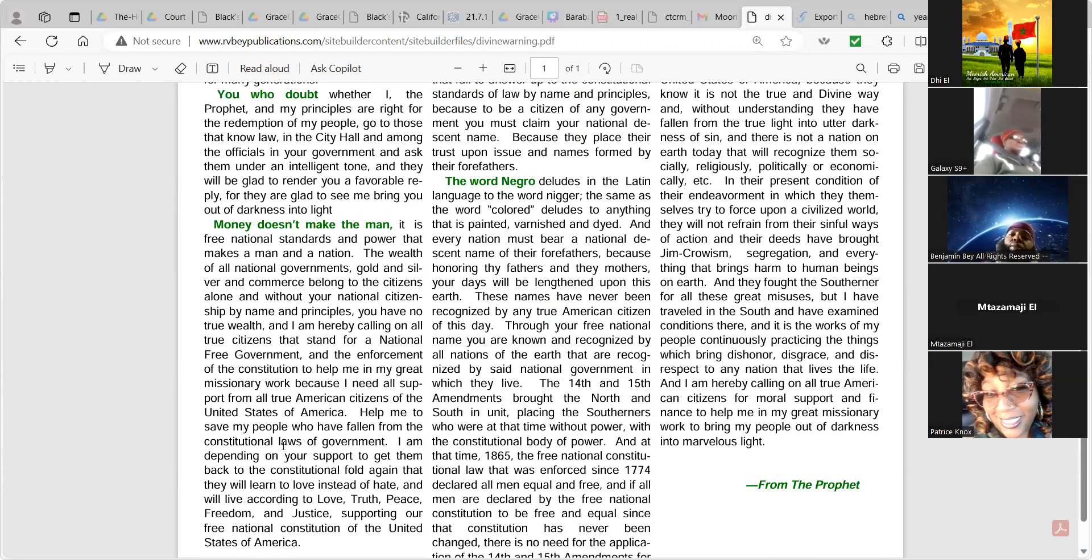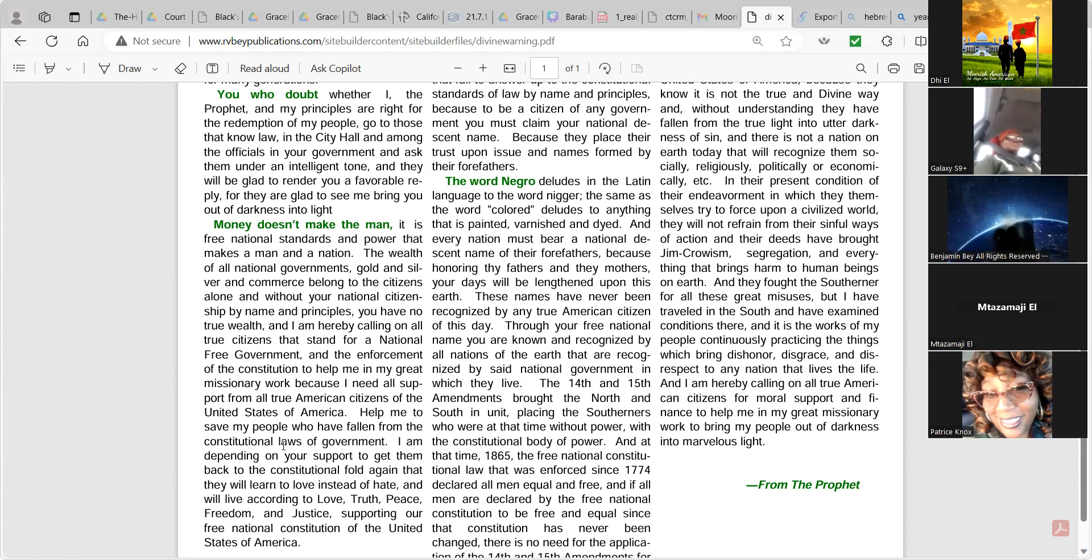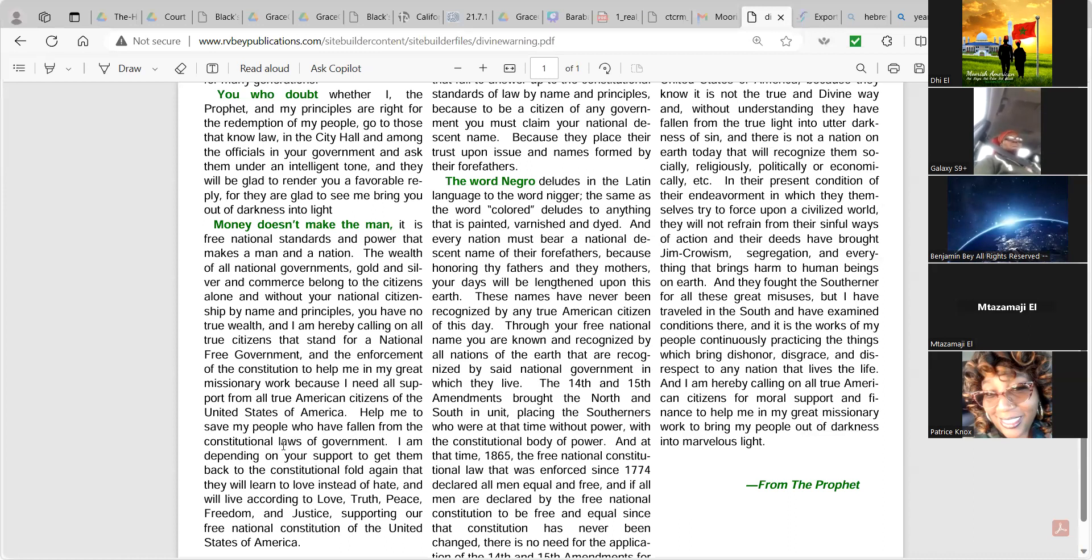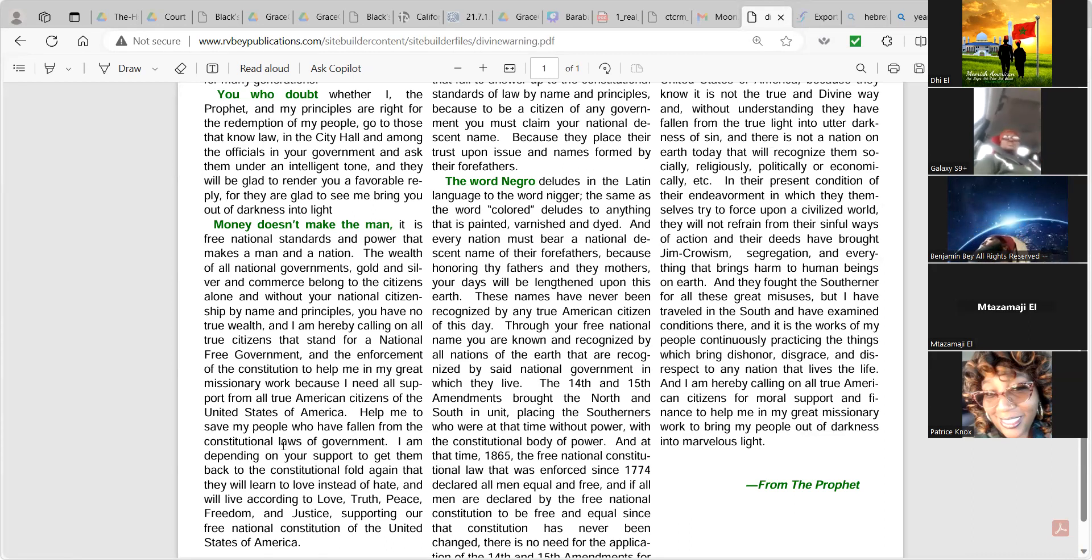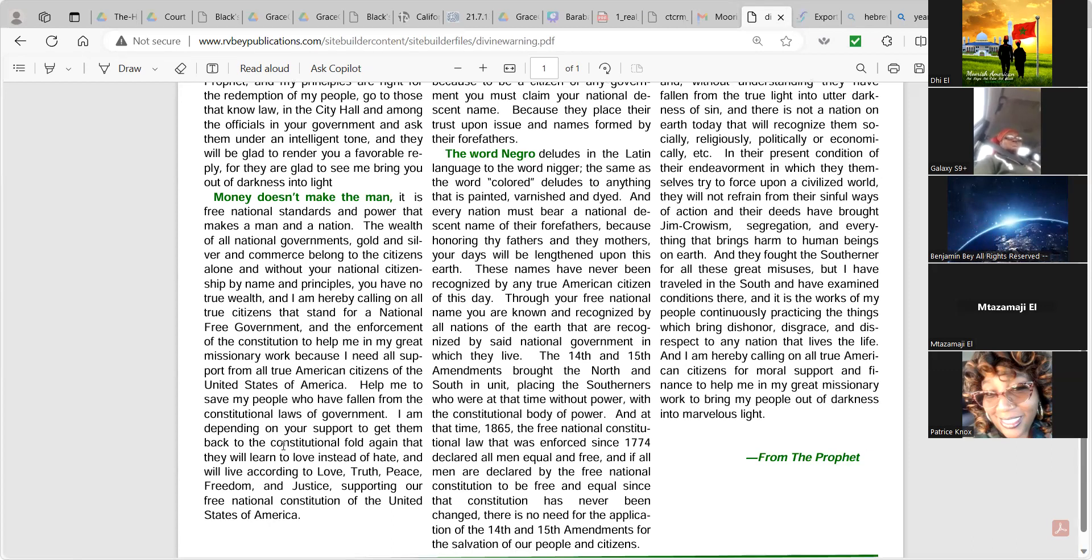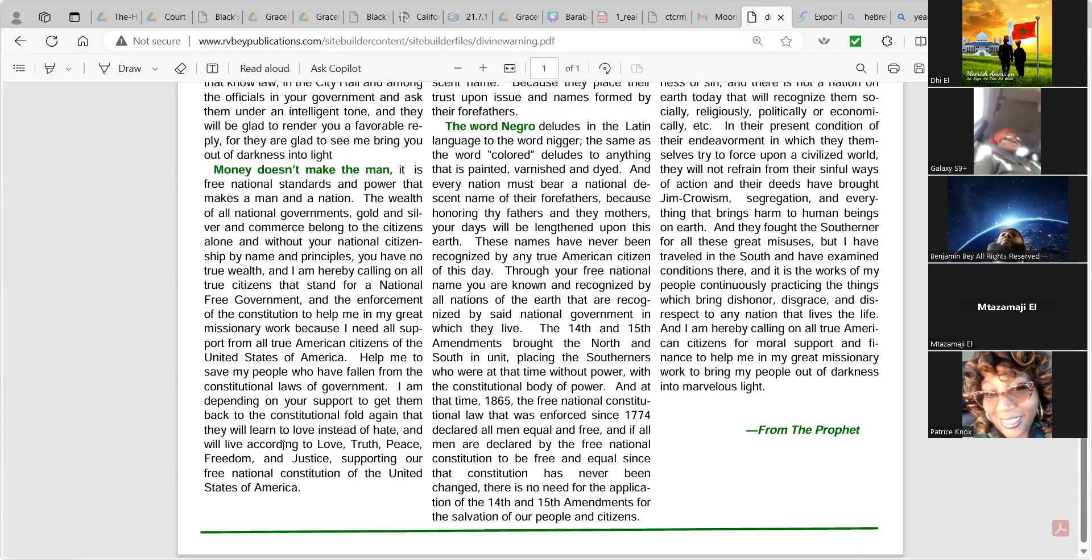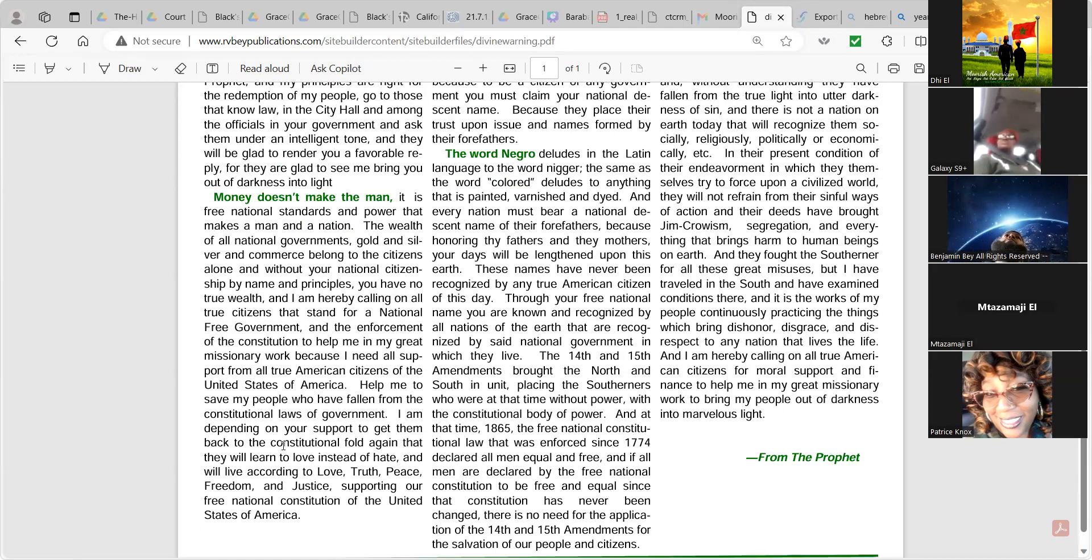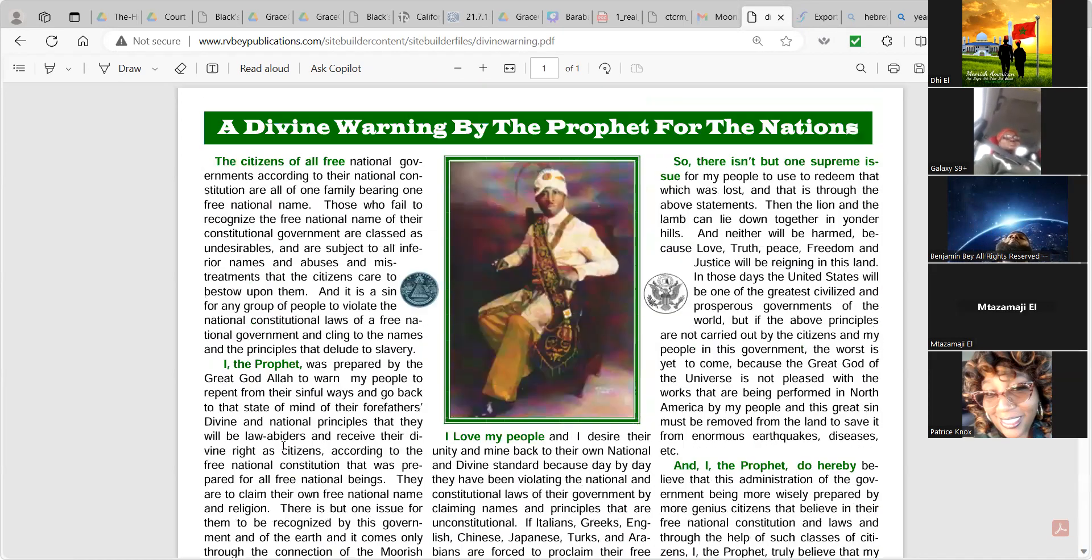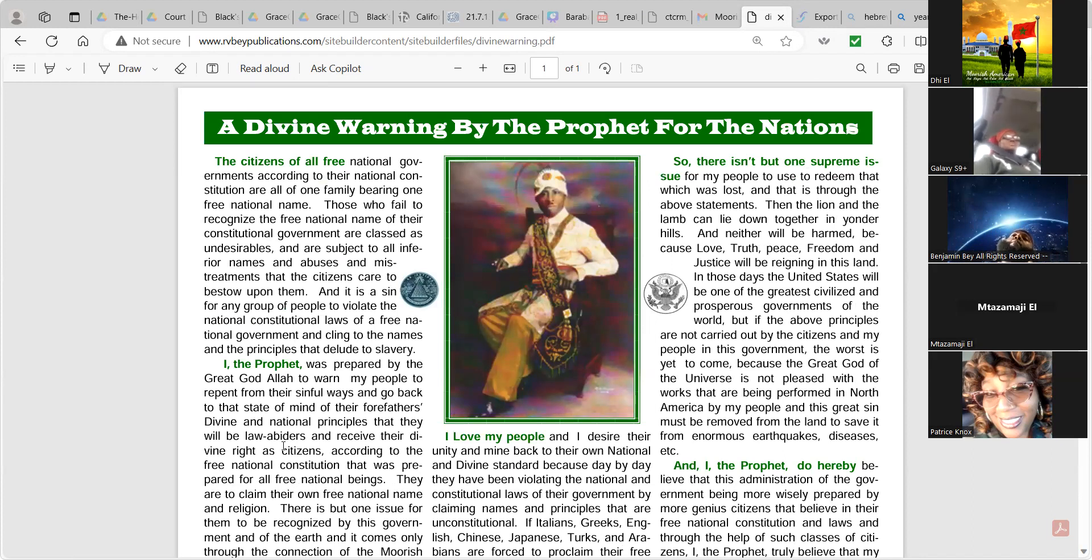The 14th and 15th Amendment brought the North and South in Union placed in the Southerners, who were at the time without power, with the constitutional body of power. And at that time, 1865, the free national constitutional law that was enforced in 1774, declared all men equal and free. And if all men are declared by the free national constitution to be free and equal, since that constitution has never been changed, there is no need for the application of the 14th and 15th Amendment for the salvation of our people and citizens. So, there isn't but one supreme issue for my people to use to redeem that which was lost, and that is through the above statements.